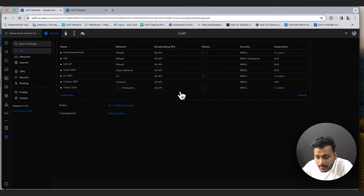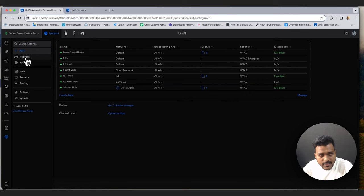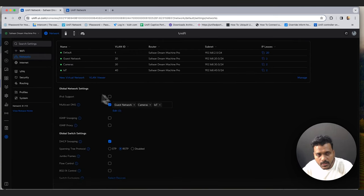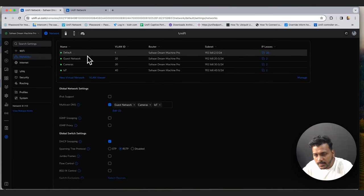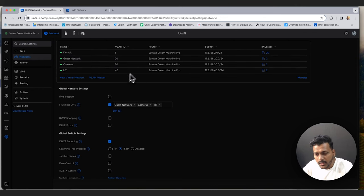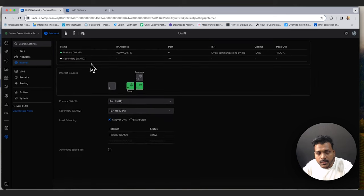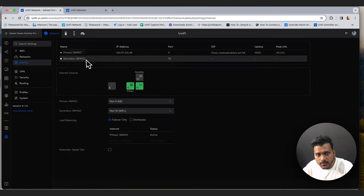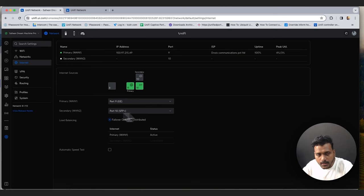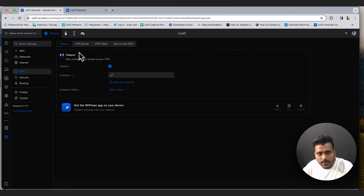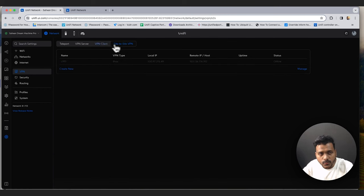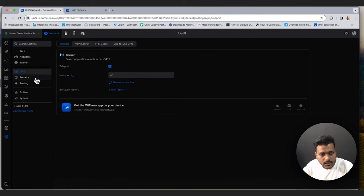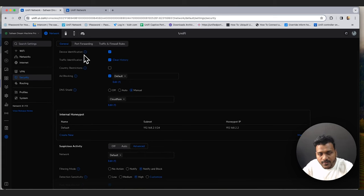Under Settings you can manage Wi-Fi settings, network settings, and internet settings. Under Wi-Fi you manage all wireless networks. Under Networks there is a global network settings section where you can create different VLAN networks each with their own DHCP. Under Internet you get the WAN connection settings — right now there is only a primary WAN, but you can add a secondary WAN for failover or load balancing. You can also set up Teleport VPN, VPN server, VPN client, and site-to-site VPN.